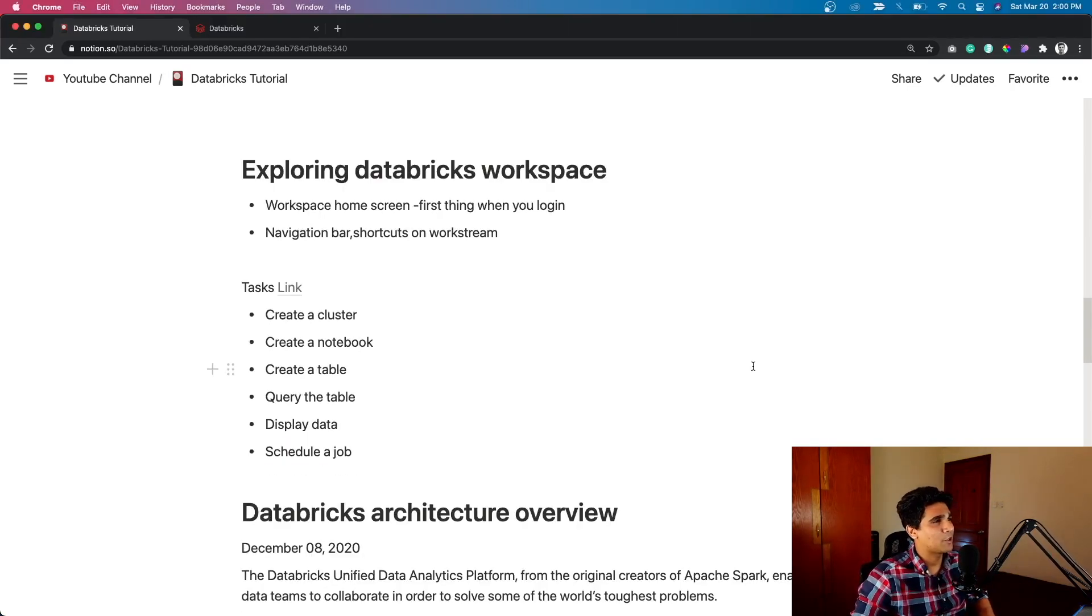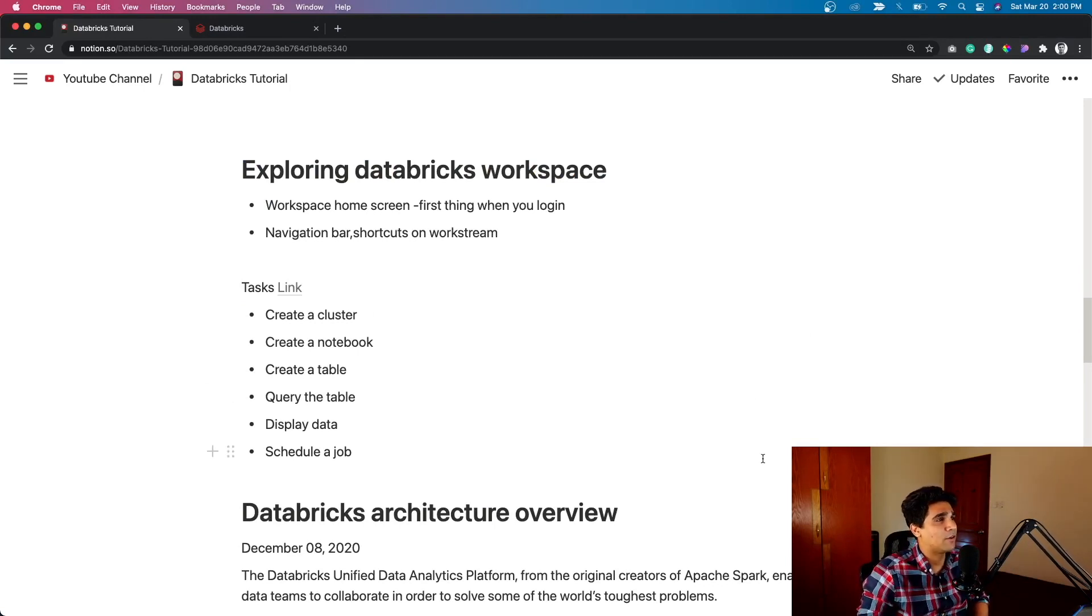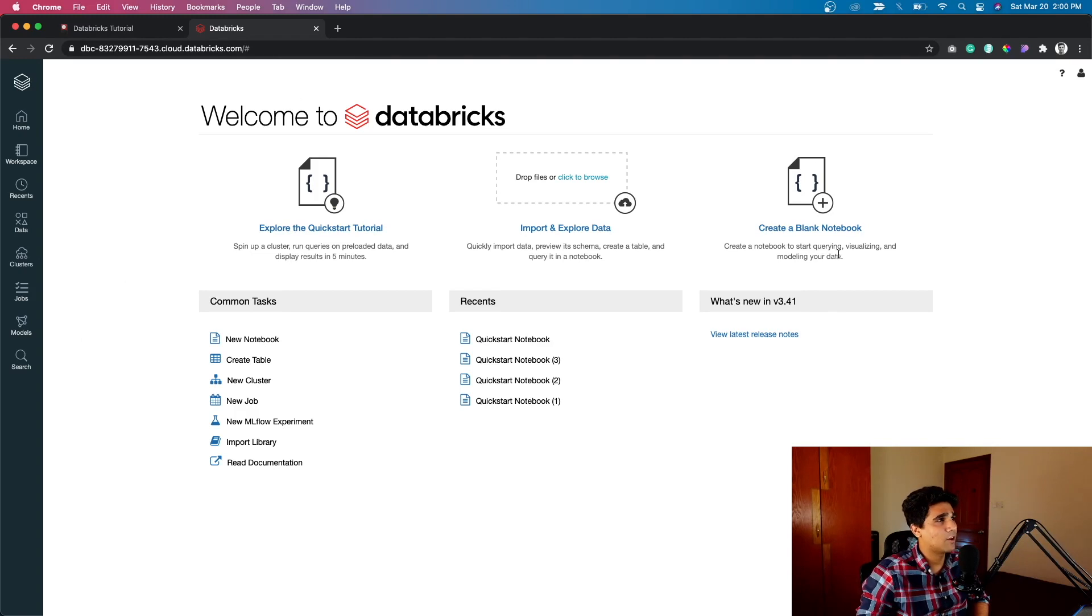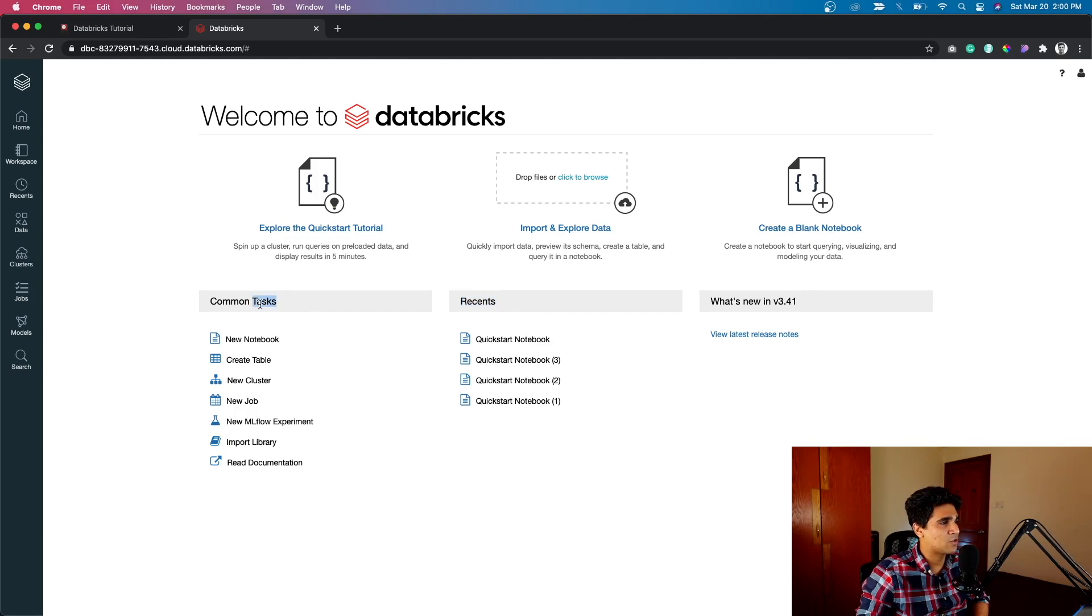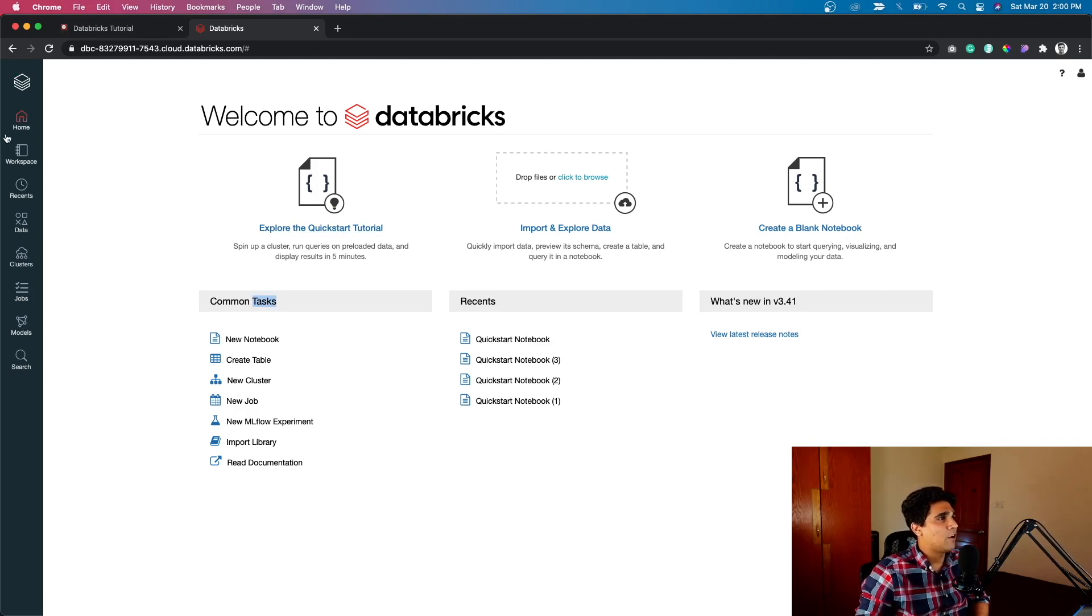For the next part of the video, let's actually look at exploring a Databricks workspace which has already been set up in the previous tutorial. When you log into your platform, you're going to see something like this. So this is the home screen. Basically there are a few quick options you can use through it. It shows all the recent things, recent open things, common tasks you can do. You can always click on explore quick start tutorial as a beginner, create a blank notebook, something like that.